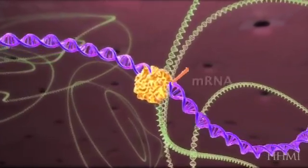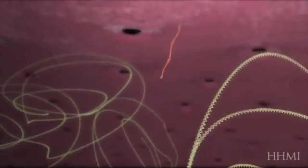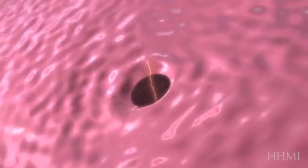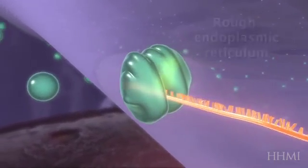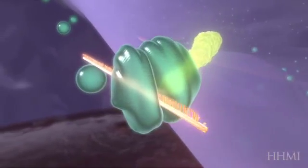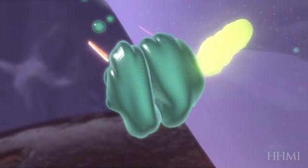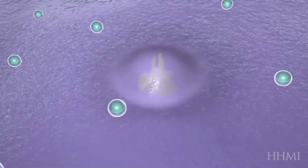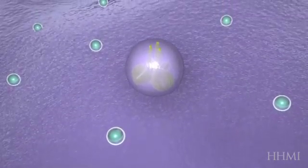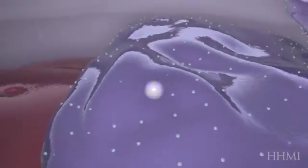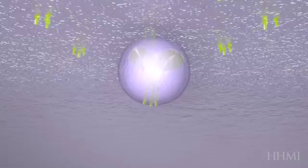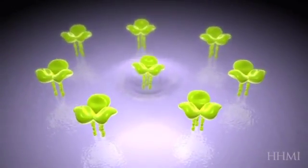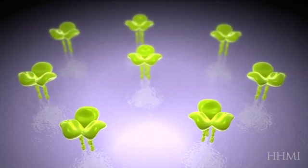RNA polymerase comes along and makes messenger RNA. Those messenger RNAs encode for different viral proteins. They end up associating with ribosomes at the surface of the rough endoplasmic reticulum. Here is a piece of mRNA making envelope protein, which is directly produced into the endoplasmic reticulum, shuttled through the ER and taken to the cell surface, where it becomes embedded in the cellular membrane, coalescing with other envelope proteins into a cluster on the surface of the infected cell.